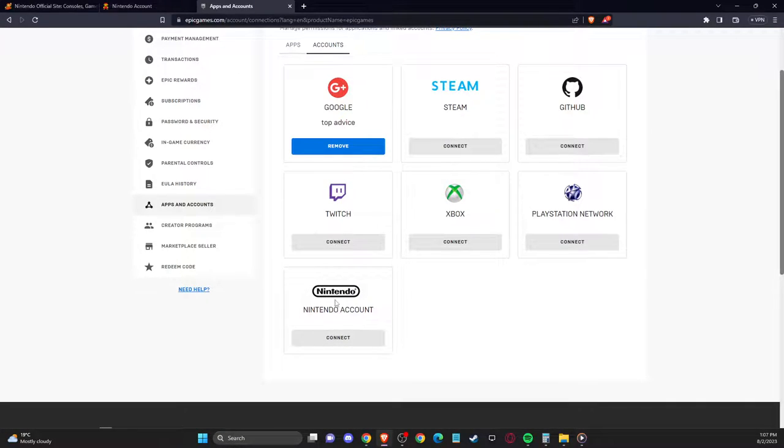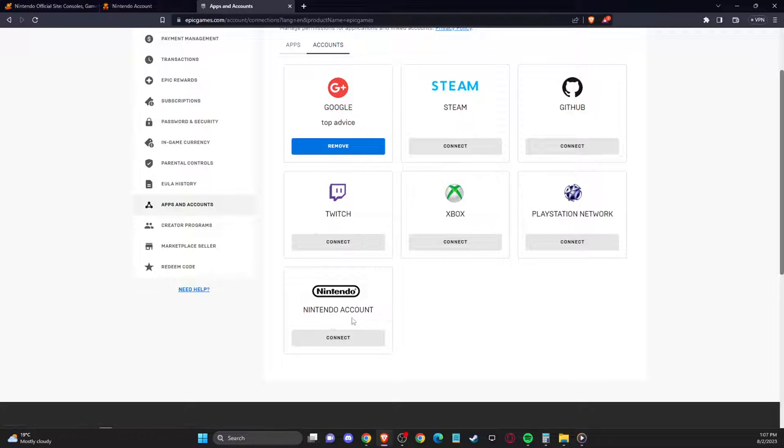And simply after that, you just need to log in to your Nintendo Switch with your new account, and in that way, you will have a new Fortnite account.